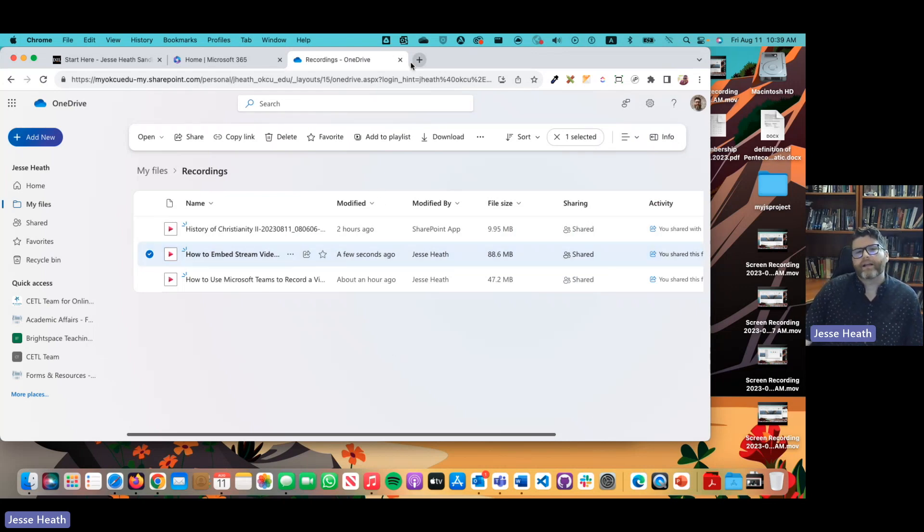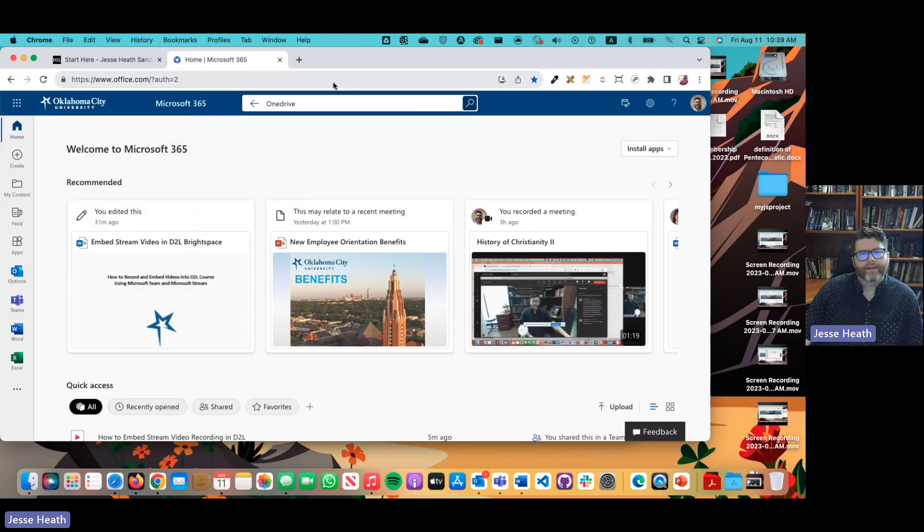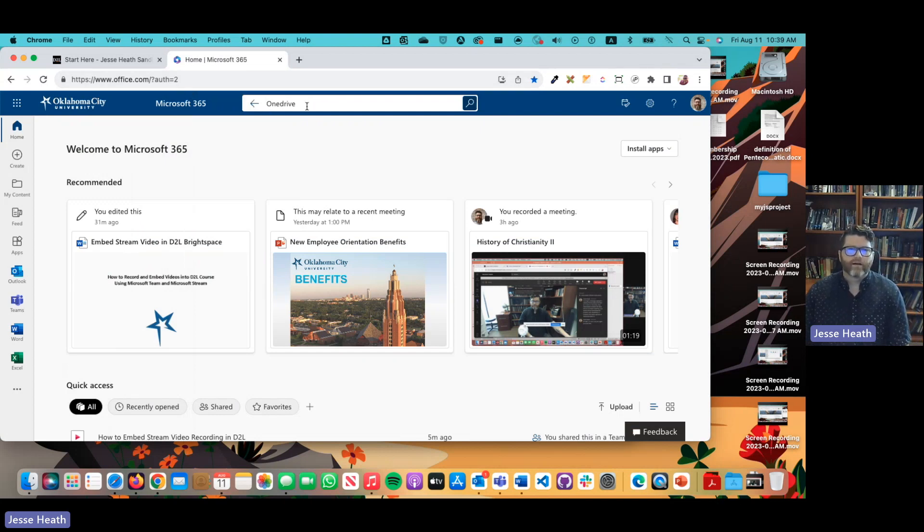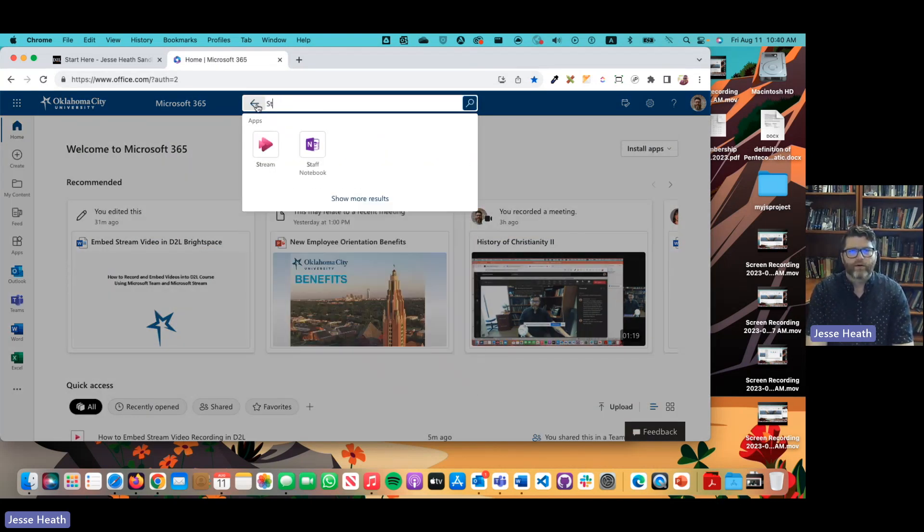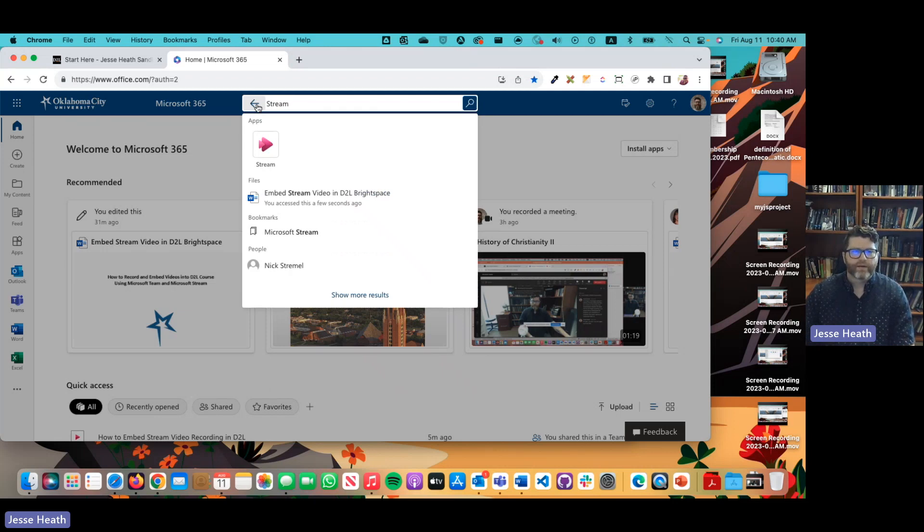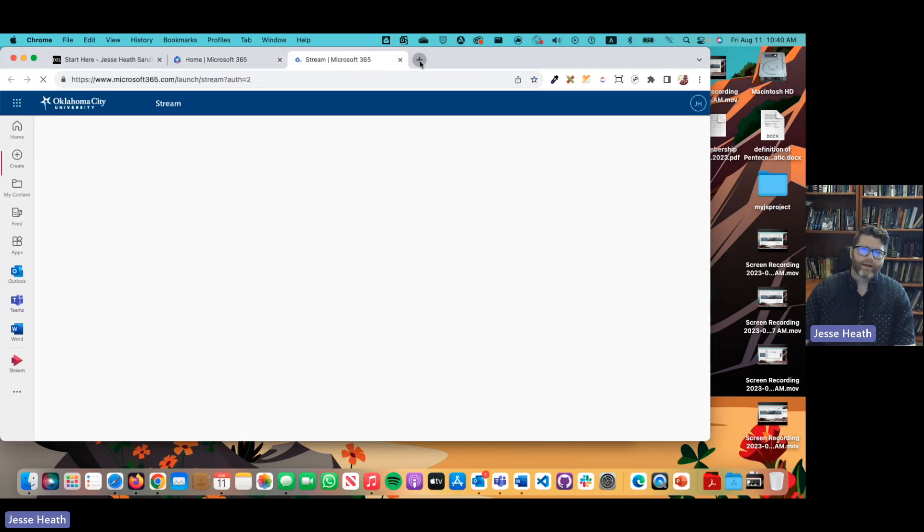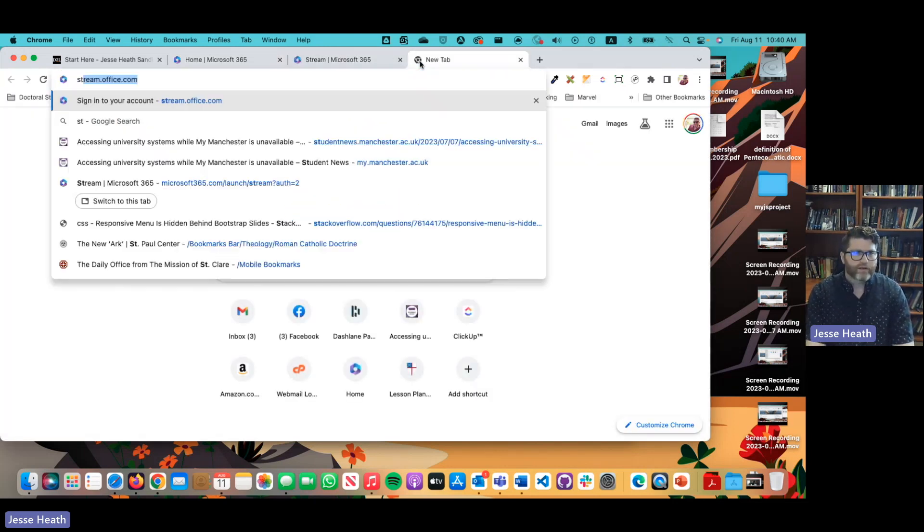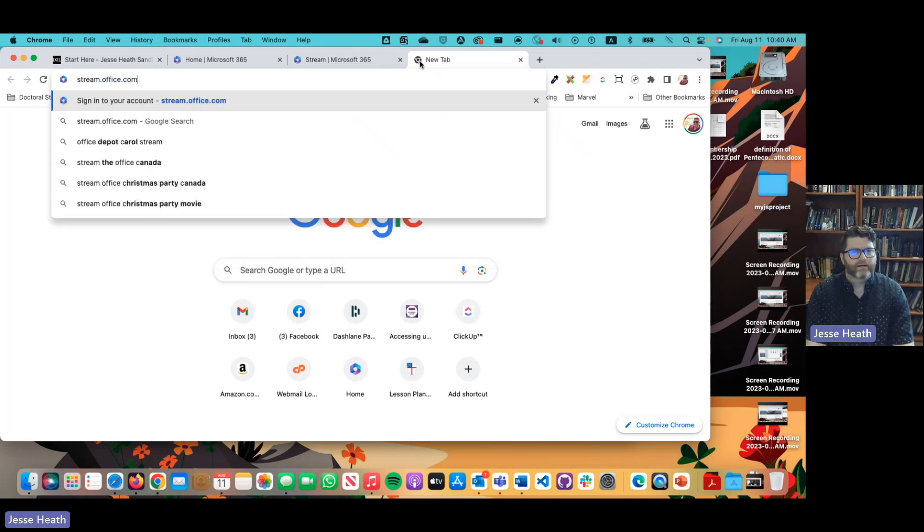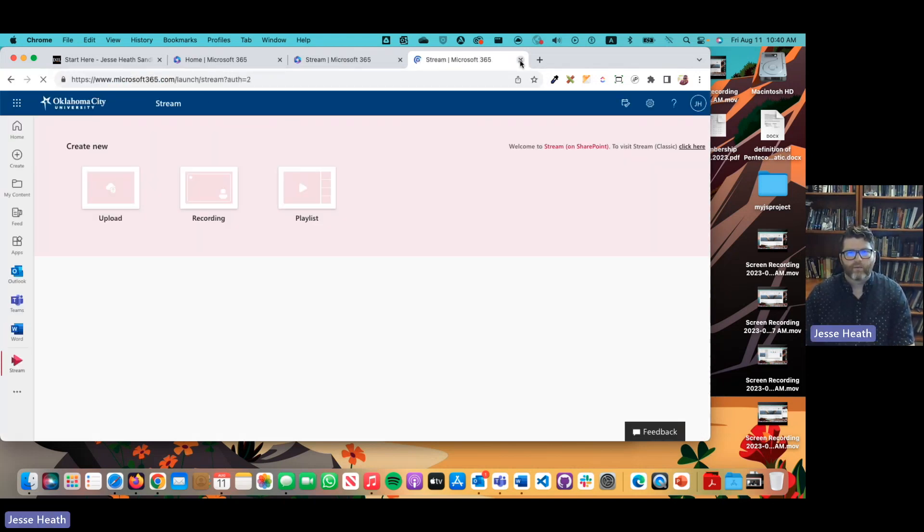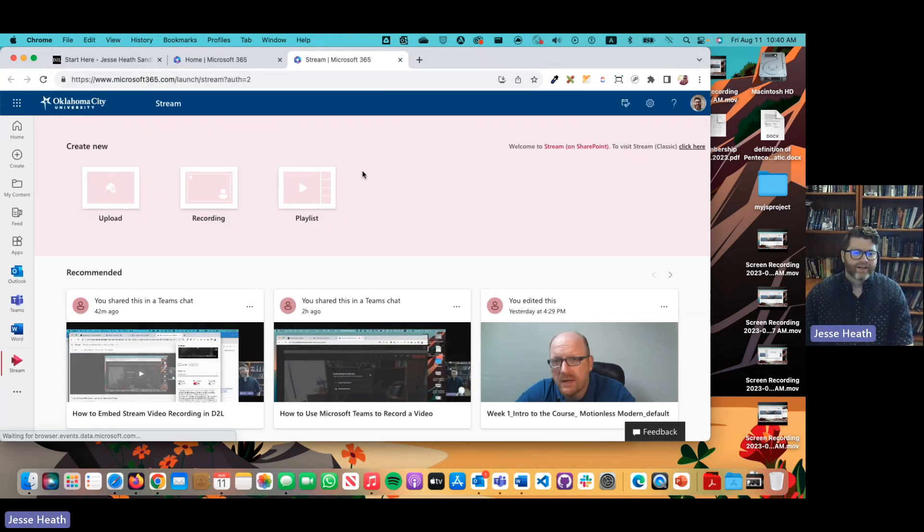Now let's say you want to do this from Microsoft Stream. Again from office.com in the search bar you can come up here and just type in stream and click the app that pops up there or in a new window you can type stream.office.com and it'll show up that way as well.